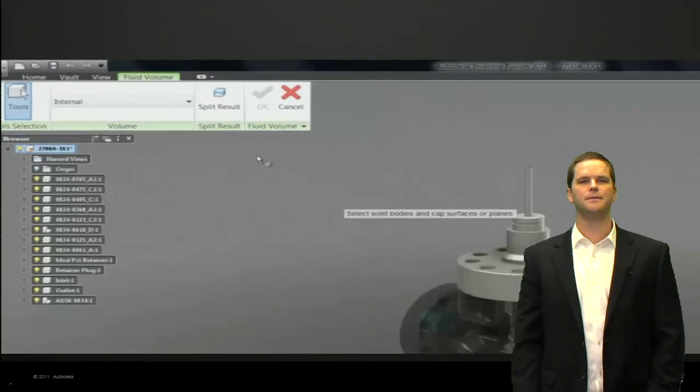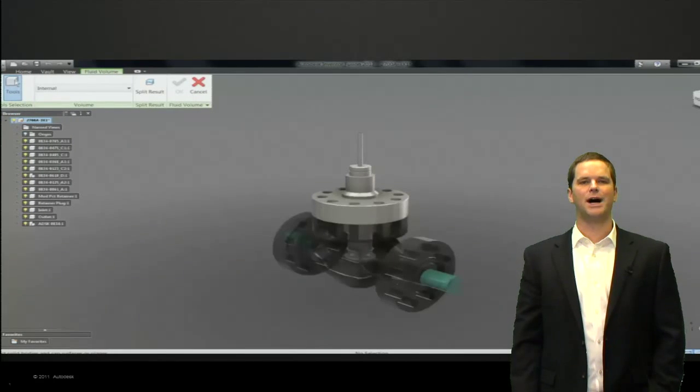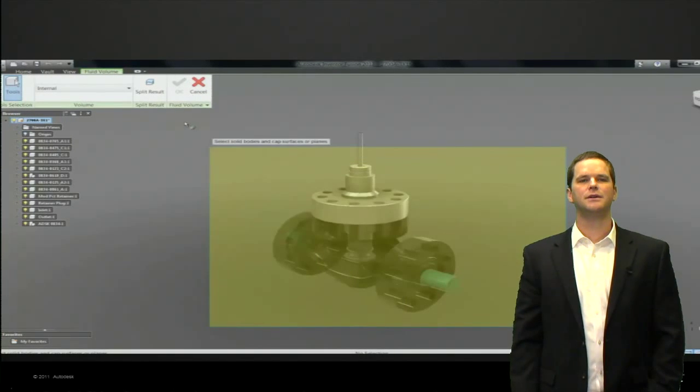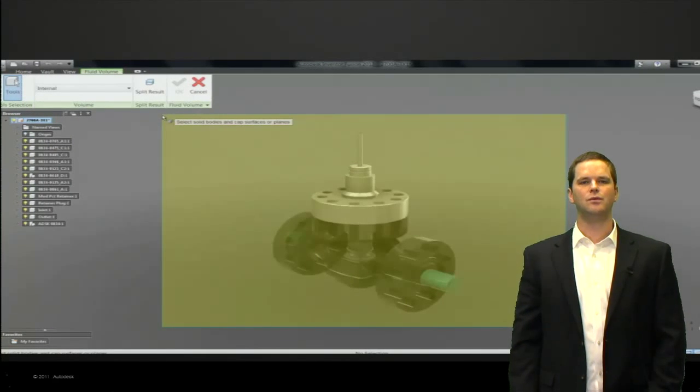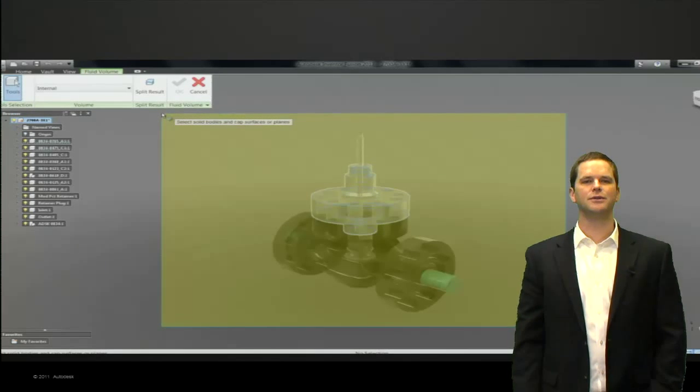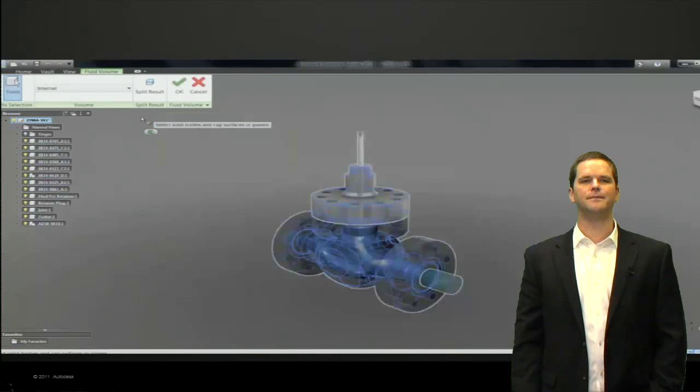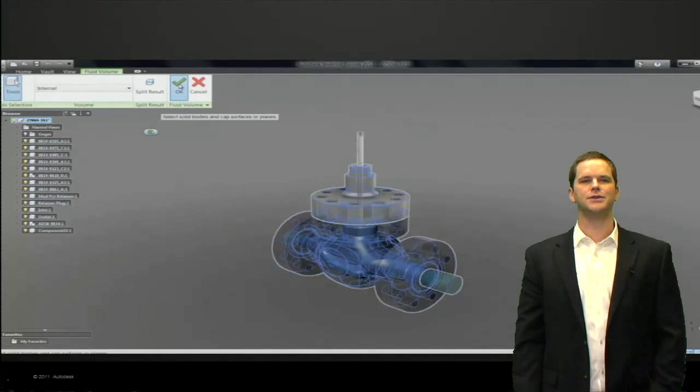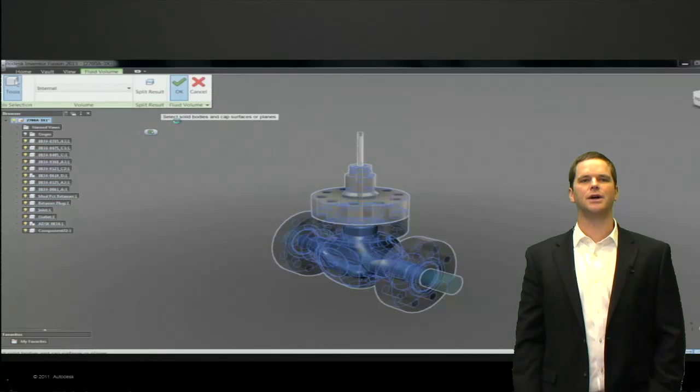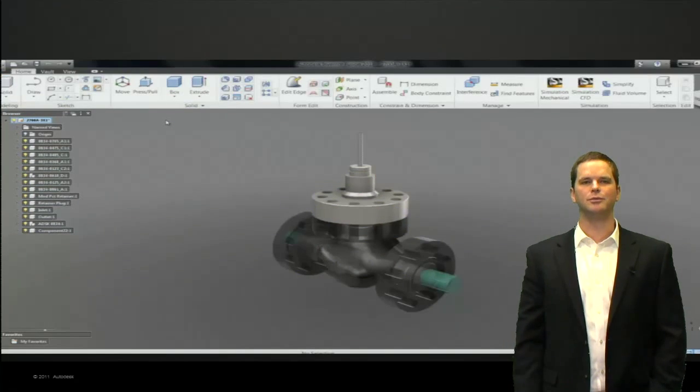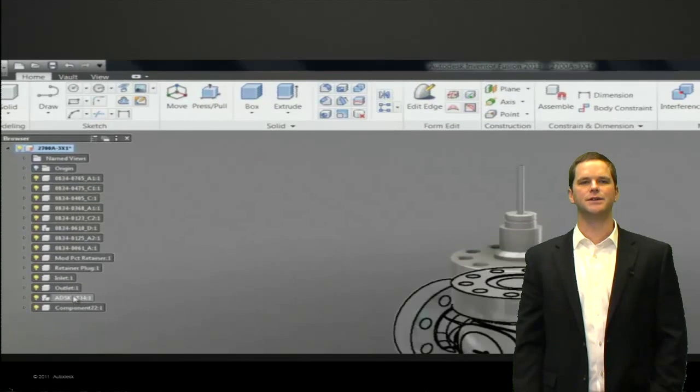We're going to choose internal and then we'll simply draw a box around all of the solids. Fusion will automatically detect the internal fluid flow faces and create a fluid volume within those. Really cool technology that allows us to automatically create that flow domain whether it's air, water, blood, peanut butter, whatever the liquid is.